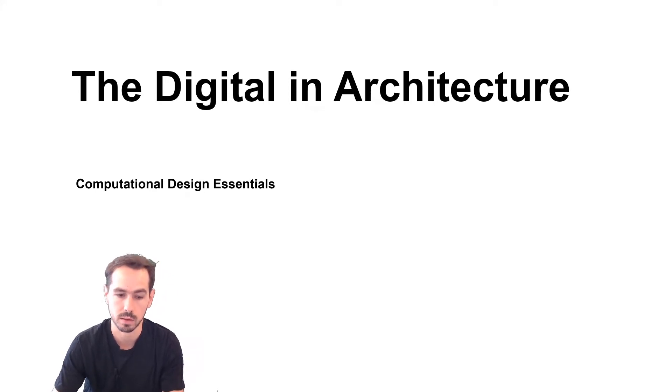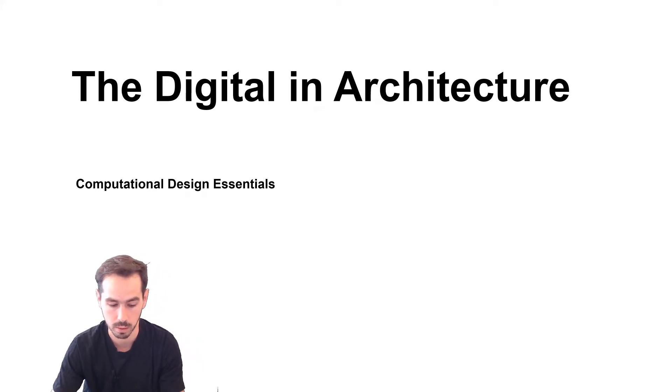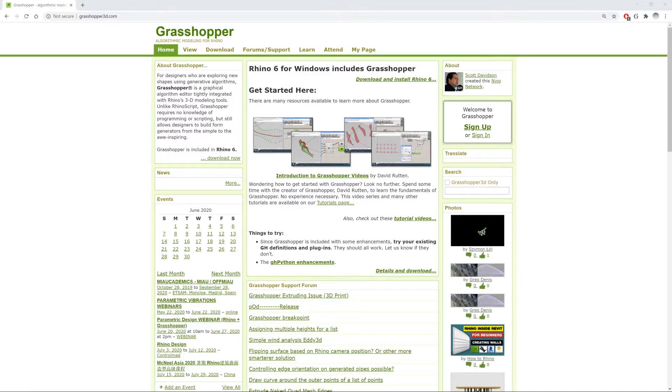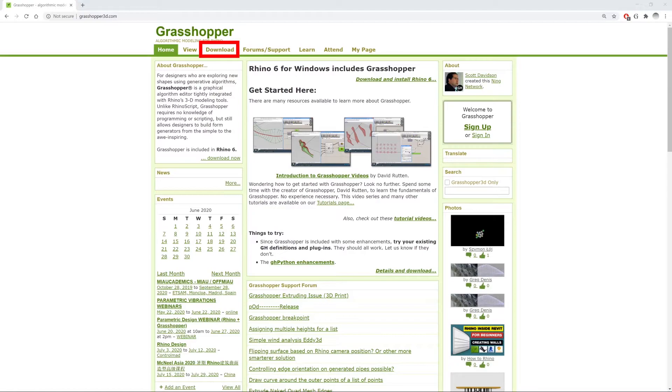You can find Grasshopper directly on the main Grasshopper webpage. This is grasshopper3d.com and here you can find tutorials, forums and different resources.